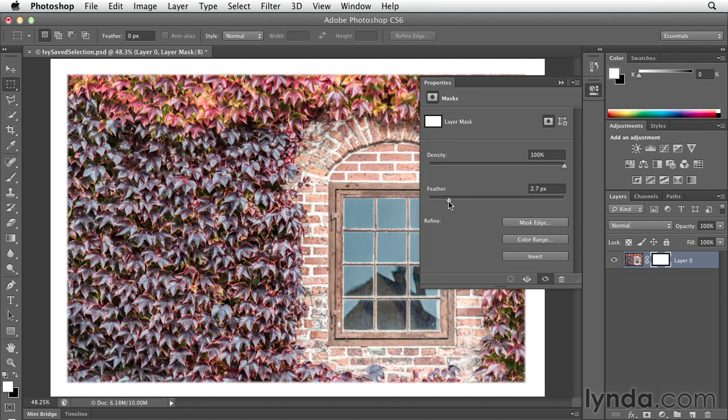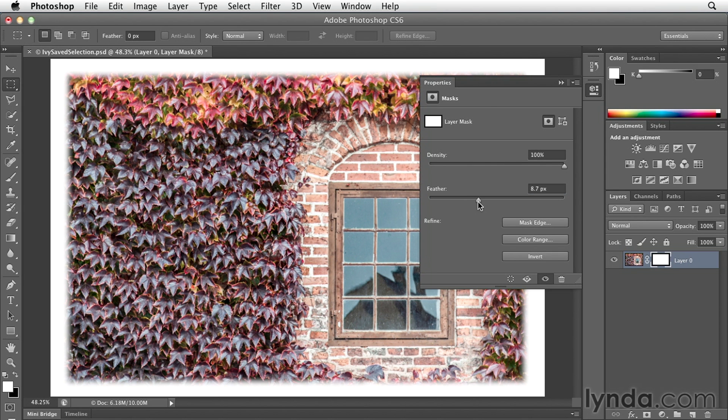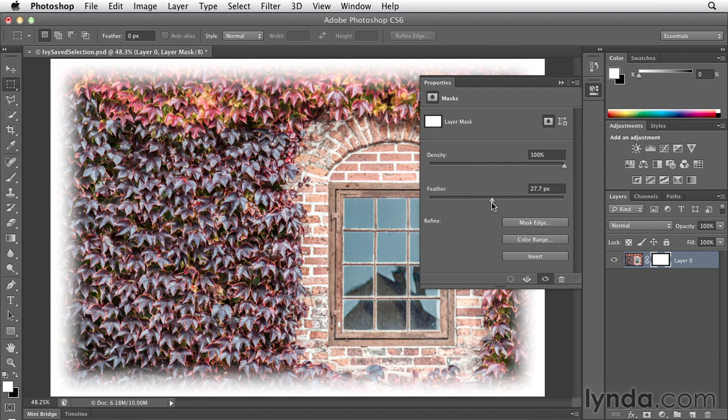If I click and drag that to the right, you can see as I increase the number of pixels in my feather, we're getting a nice soft edge. So, I'll just keep increasing that until I like the vignetting effect.